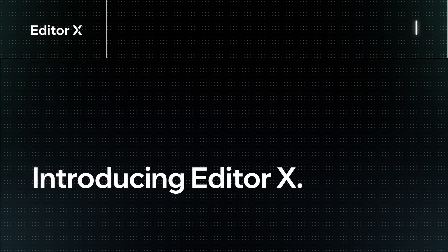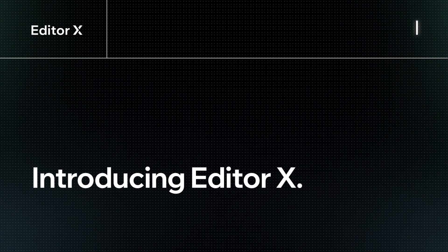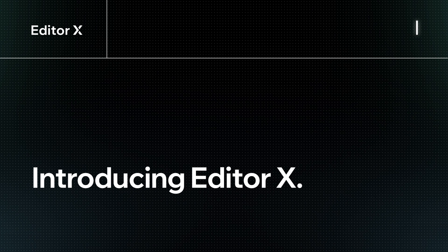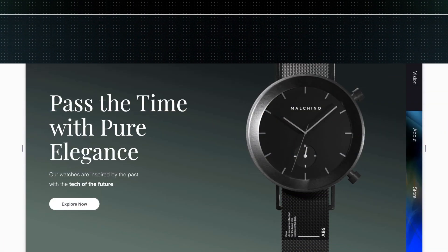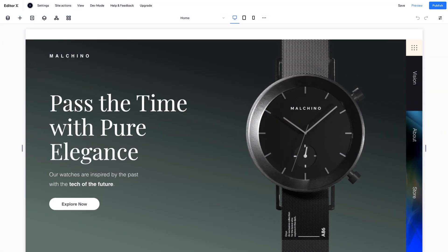Welcome to Editor X, the website creation platform for pros with advanced design and layouting tools. Let's take a look at your workspace.